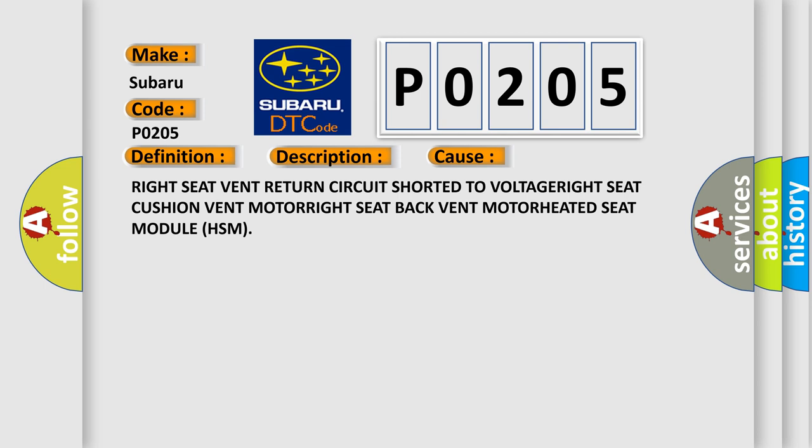This diagnostic error occurs most often in these cases: Right seat vent return circuit short to VOLTAGE, RIGHT seat cushion vent MOTOR, RIGHT seat back vent MOTOR, RIGHT seat module HSM.